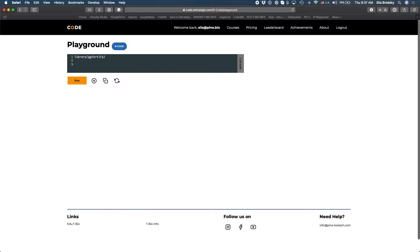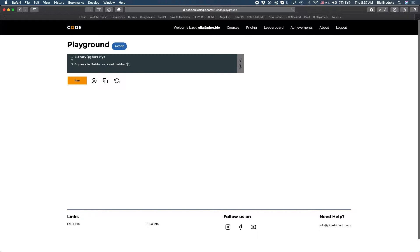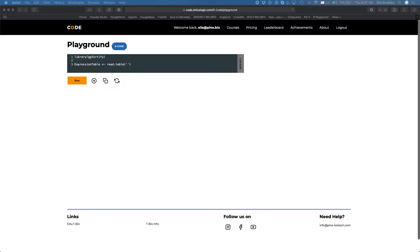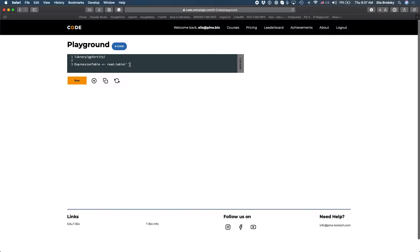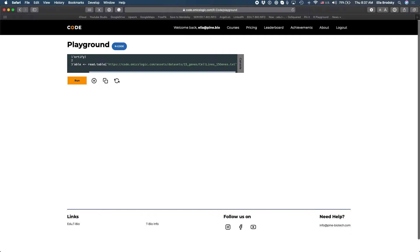So let's first of all load a gene expression table. Now I have a gene expression table already saved so I'm just going to grab that link and in this link we'll have a gene expression table for 52 samples and they will only have a small number of genes just for this illustration.